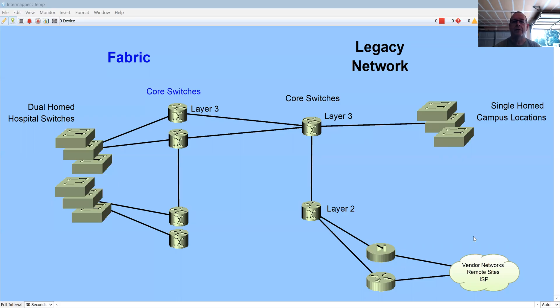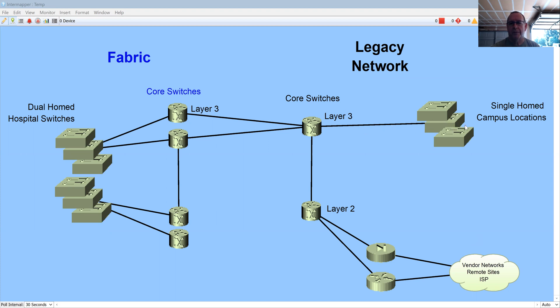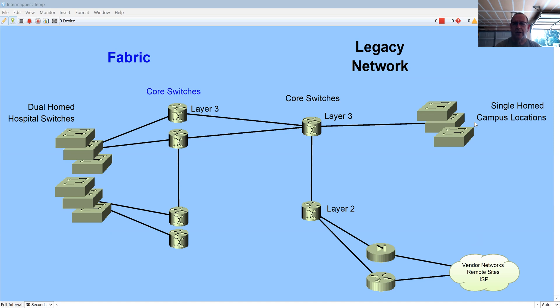Hopefully you guys can see this. What I'm looking at is basically what our network looked like. We had our legacy network over here, we had some single home locations from out in the campus. It's not a huge campus but there's 20-30 buildings total, and we had a lot of locations out and about still that hadn't been moved over to fabric.